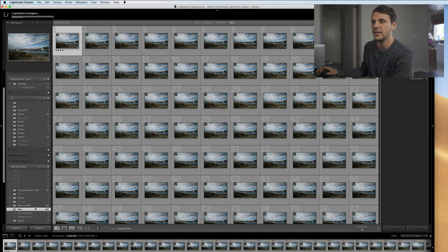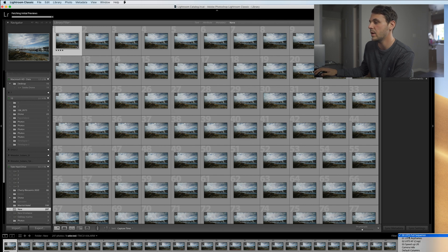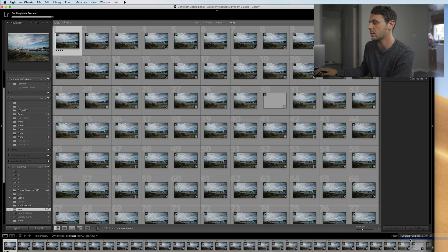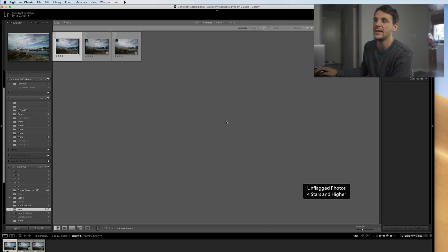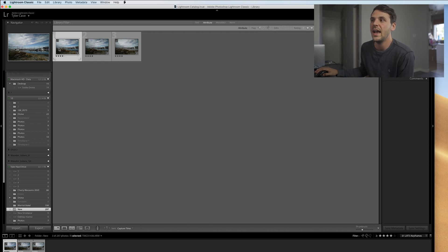What you want to do first is right-click and select 'Go to Folder in Library' — like that. So now we have selected the folder in the library. Next, go down to the bottom where it says filter and change it to LRTS keyframes. Click that and it's now only going to bring up the three keyframes you selected in the LR Timelapse app.